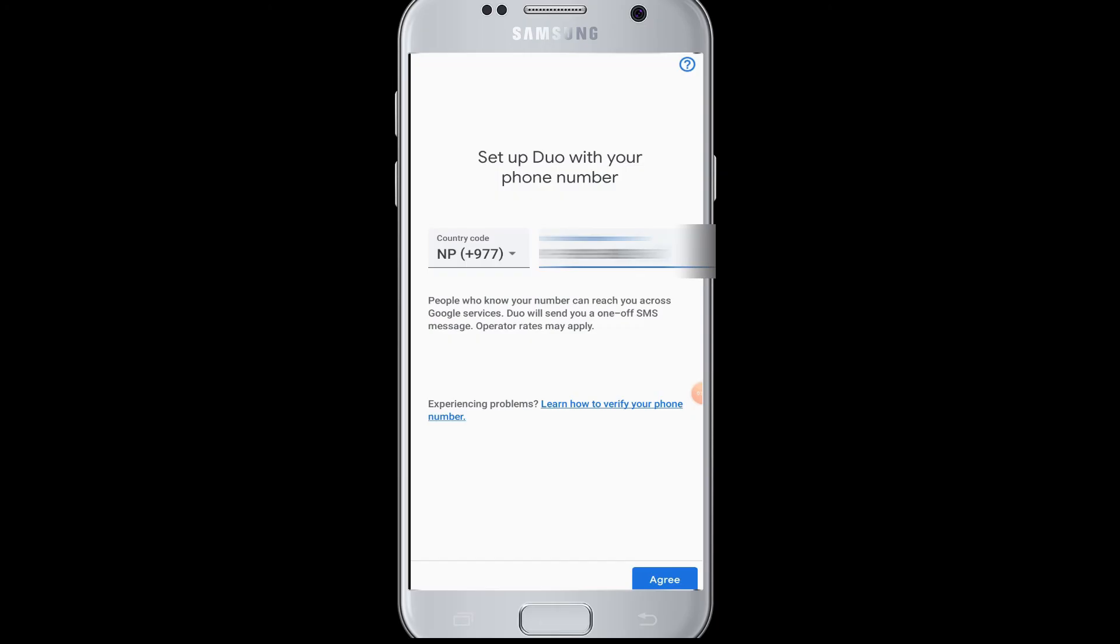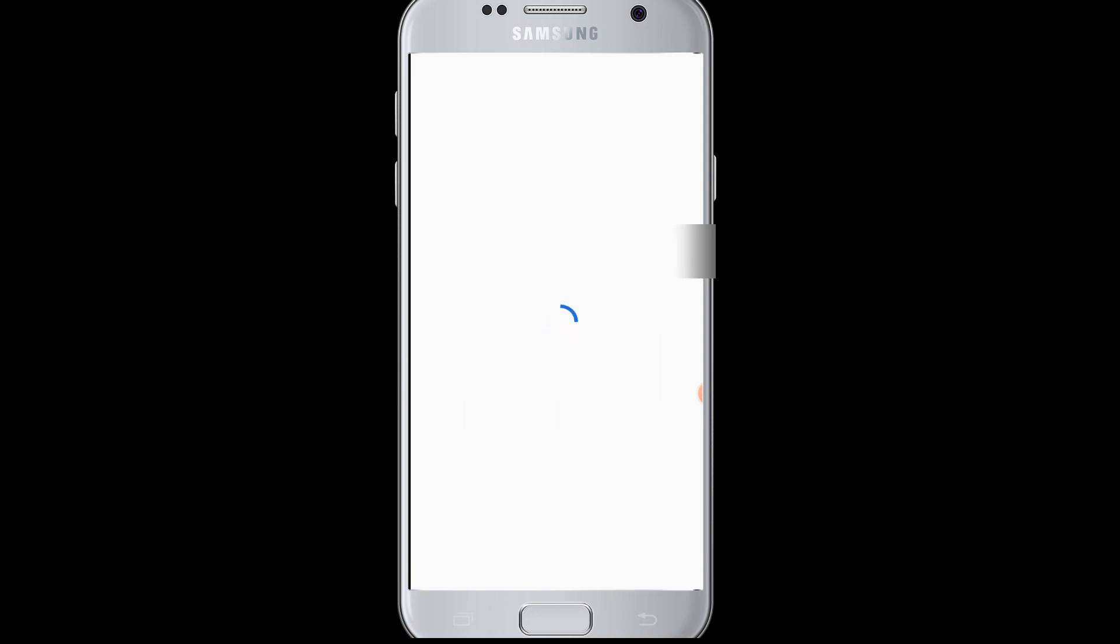Once you have entered your phone number and arranged your country code, you have to tap on the agree button. Then you will receive a verification code which will be verified by Google Duo.